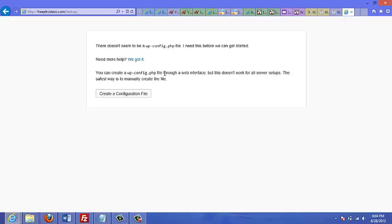So what this means is you're going to have to create a MySQL database, and that is what I'll cover in the next video.